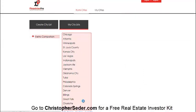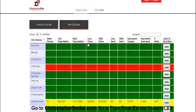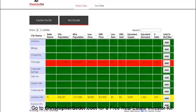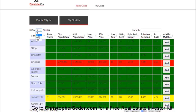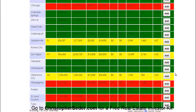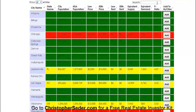These are all the cities I analyzed. Once you have them all in there, you can analyze them and determine which cities are best. Green is good, red is bad, and yellow is also getting bad.